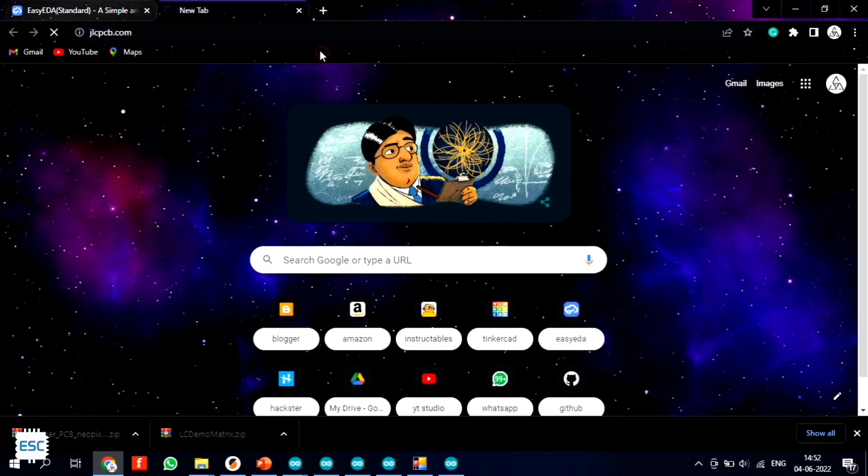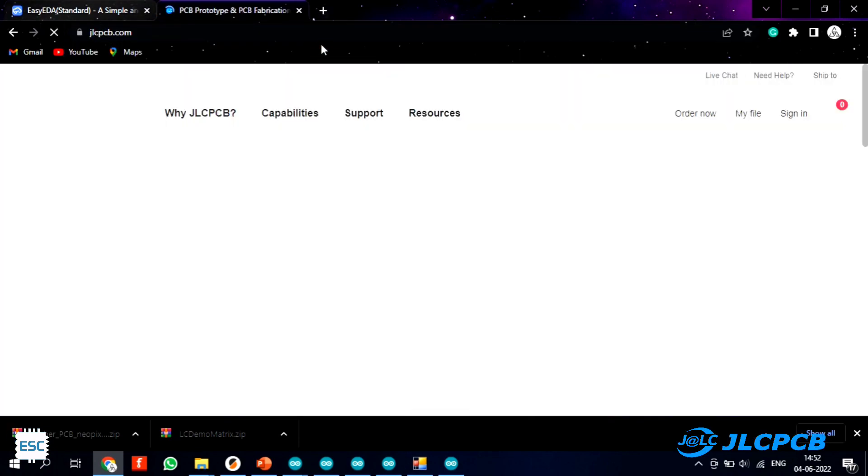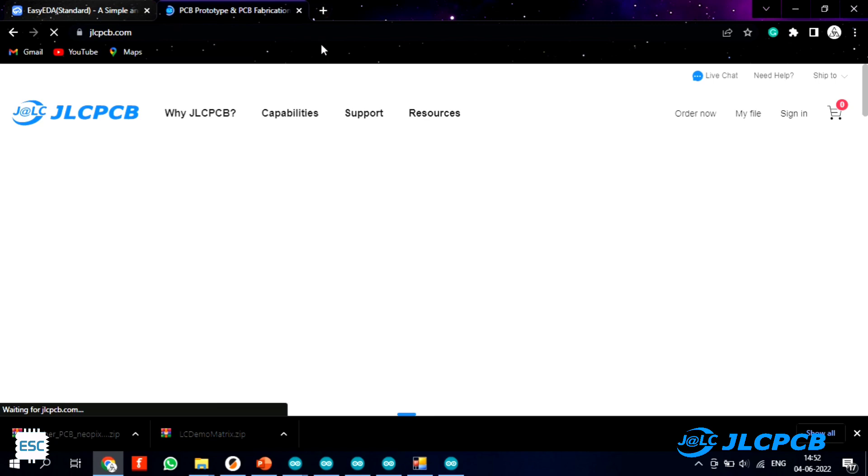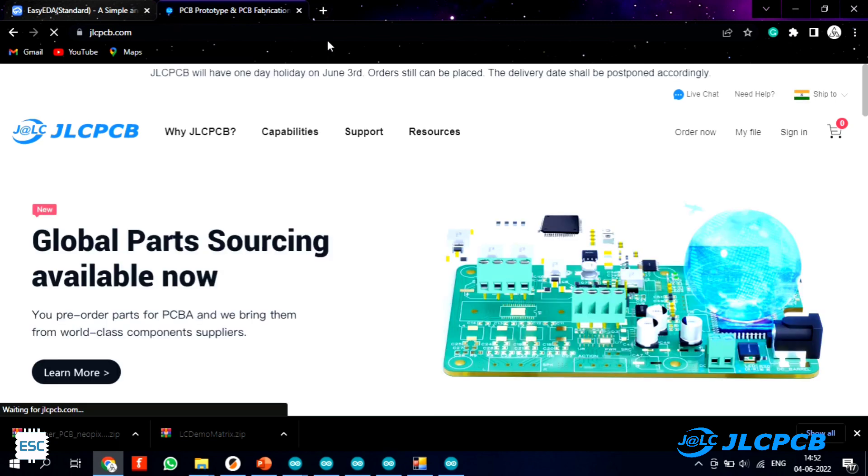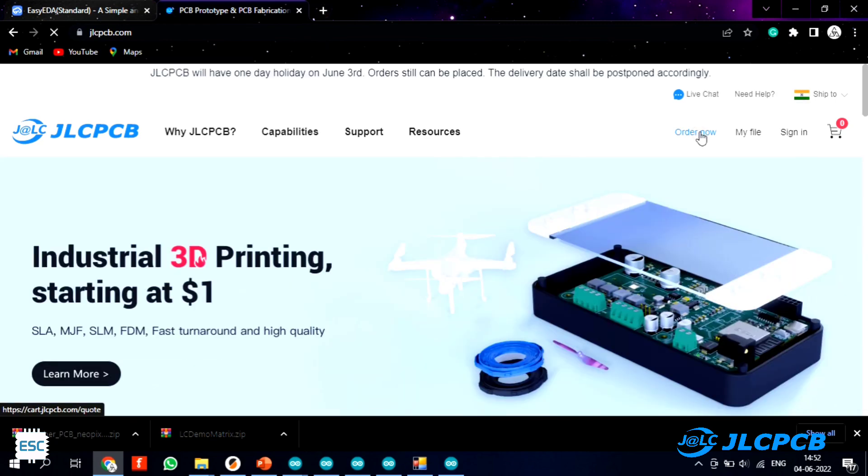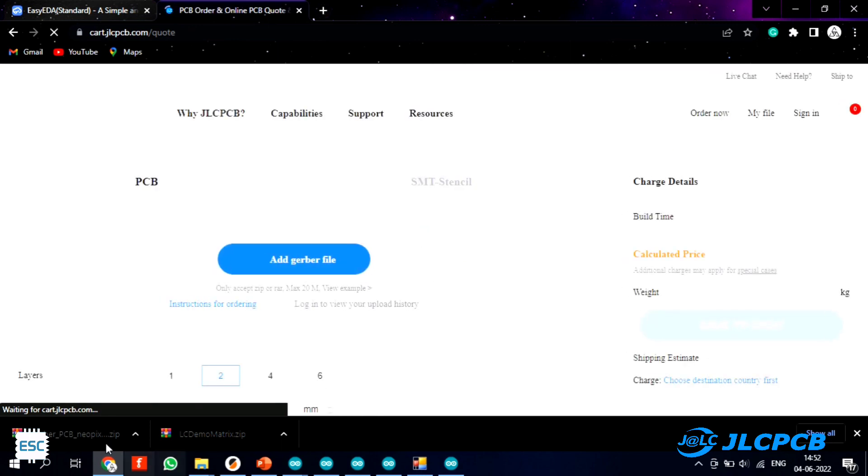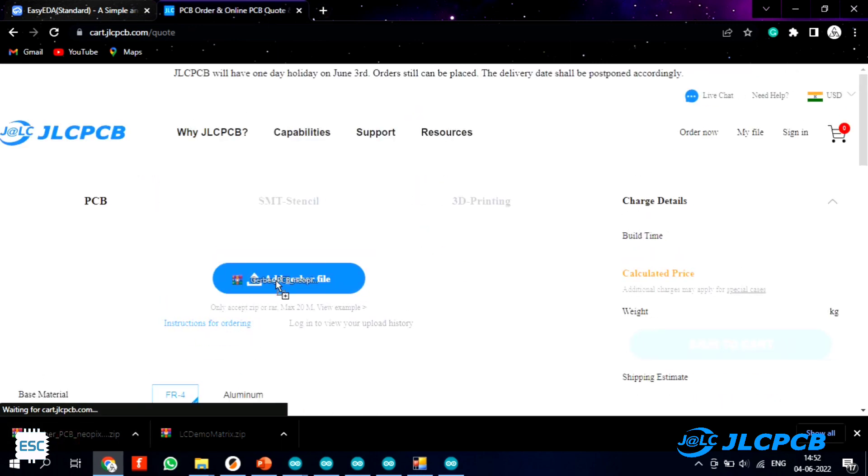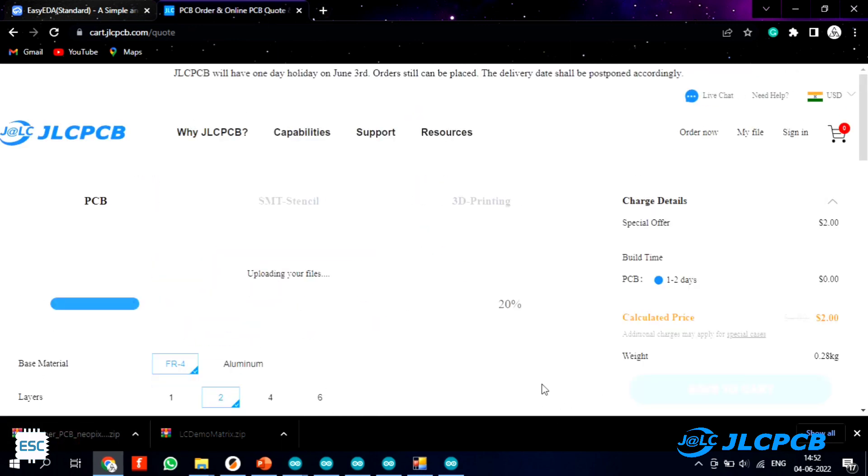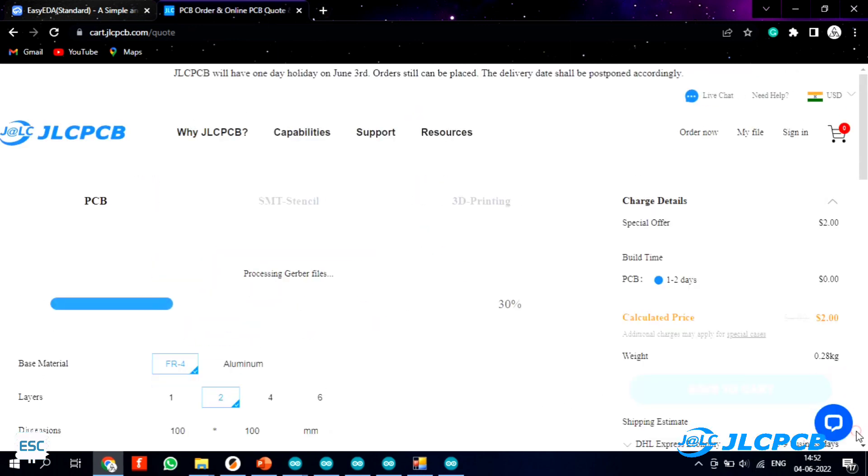To fabricate the PCBs I went to JLCPCB.com. JLCPCB offers only $2 for 5 PCBs and their PCB assembly starts from $0. To order the PCB just click on order now and upload the Gerber file.